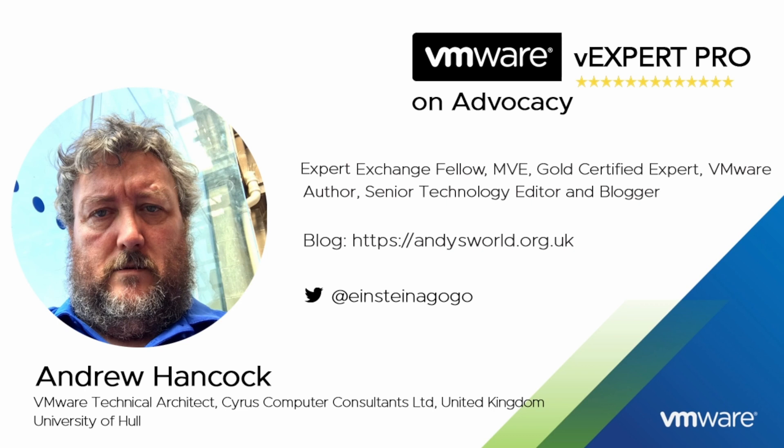I am currently the overall number one point earner in the Hall of Fame. I am honored to have been accepted into the VMware vExpert program since 2011 and I'm currently a VMware vExpert Pro for the last four years.